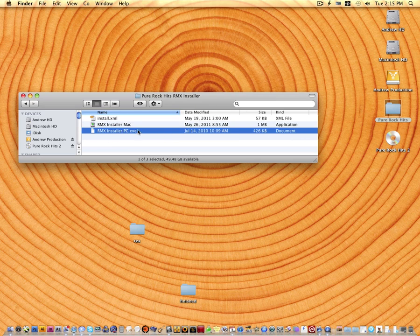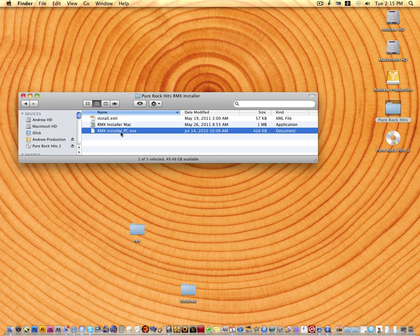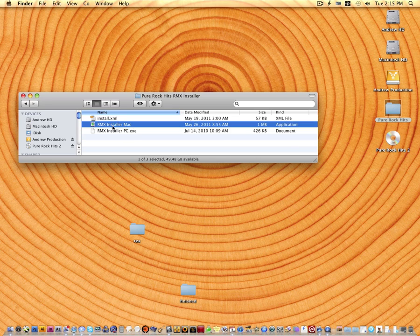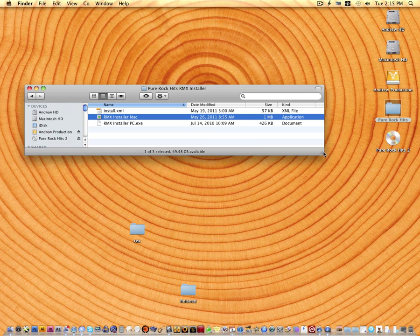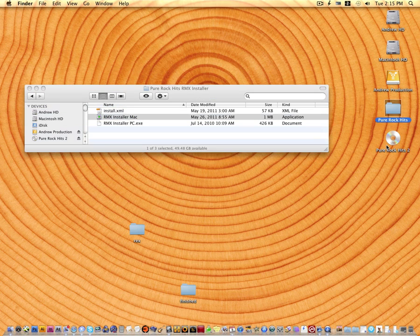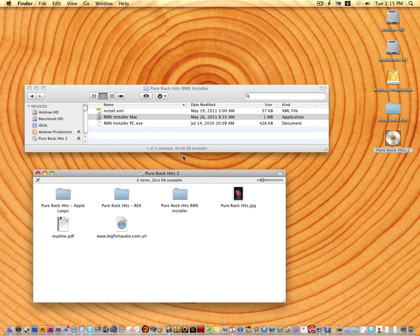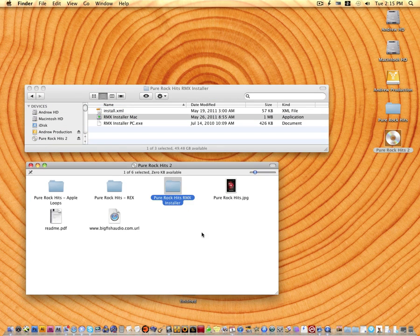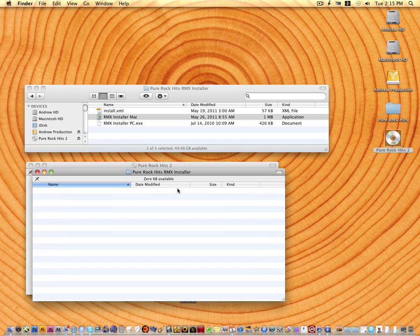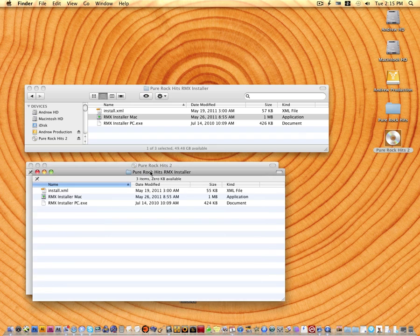If you're on a PC, you're going to want to use this executor right here. If you're on a Mac, you're going to want to use this one. And if you did purchase the DVD, go ahead and just open up the DVD right there.